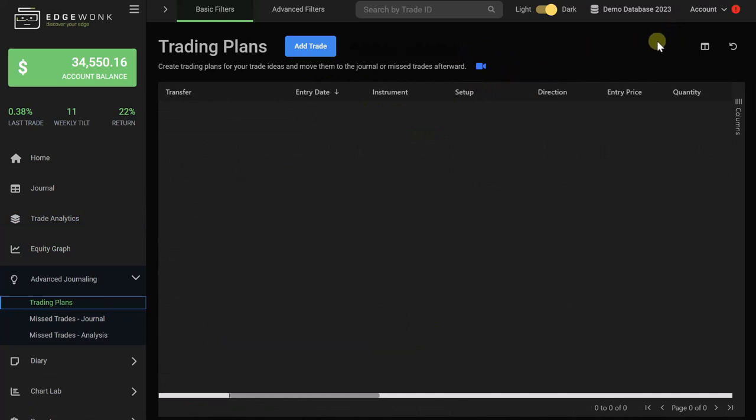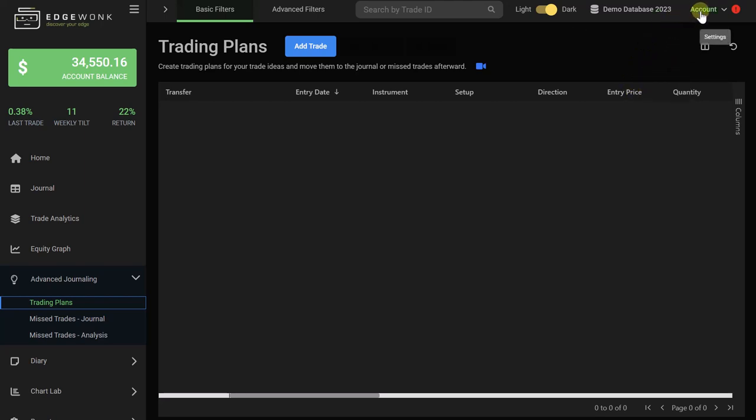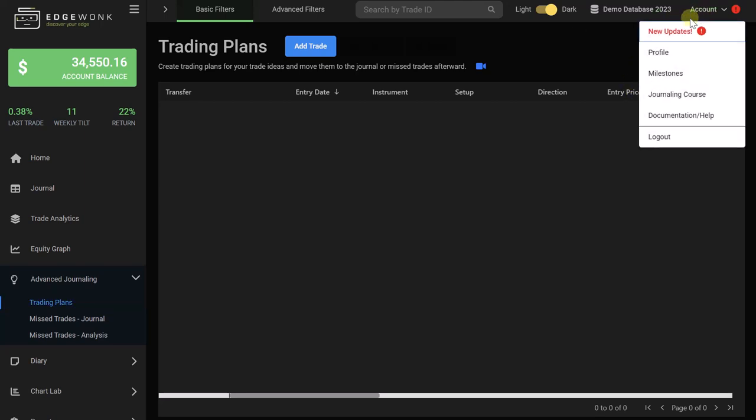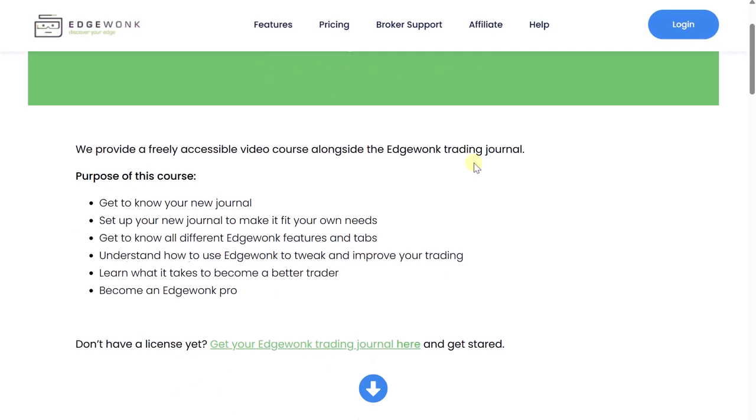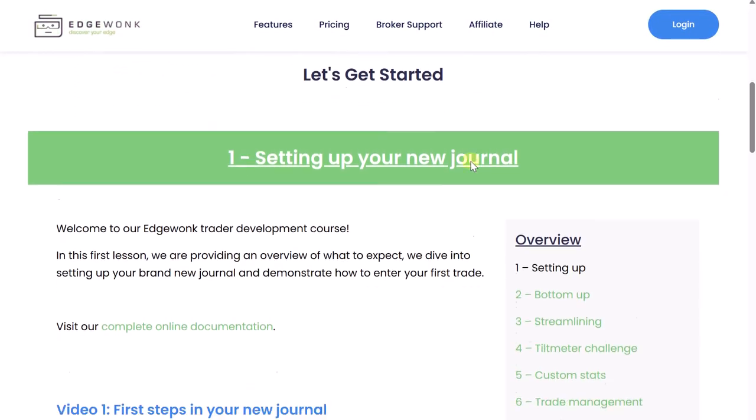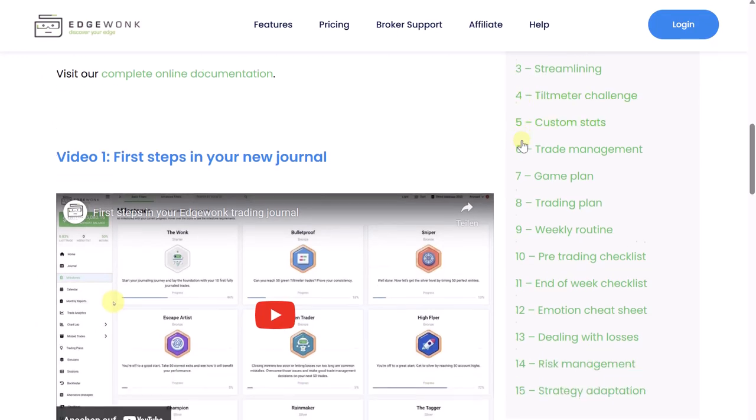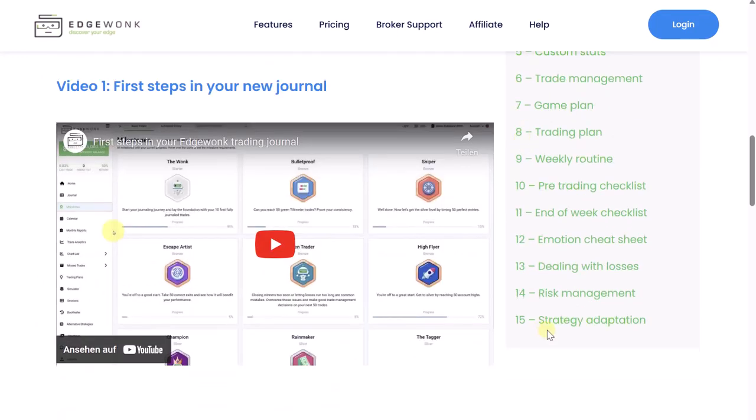We also have a free journaling course. So especially in the beginning when you are new to using Edgewonk, we recommend to go through our free course. Just click here on the top right under account and then here under journaling course. This will then take you to our website where you have this specific course with over 15 lessons, a lot of videos, and helpful step-by-step guides.